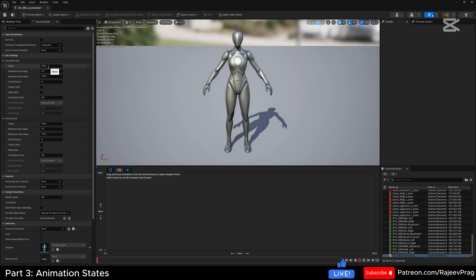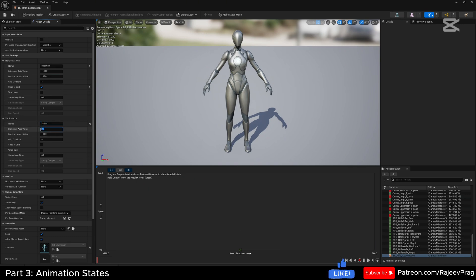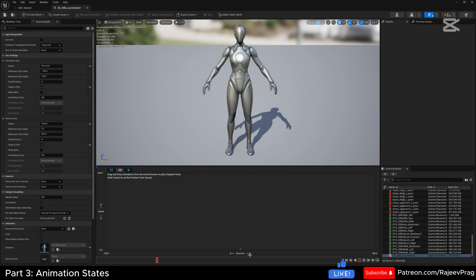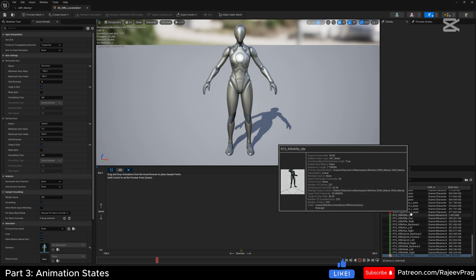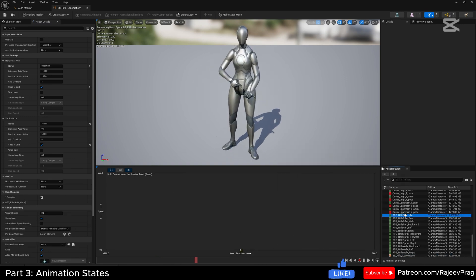Open this up. On the horizontal axis, set this to the direction of the character — minimum value minus 180 to plus 180. Leave grid division at four and select snap to grid. Set the vertical axis for speed with a minimum of zero and maximum speed of 600, snap to grid. At the bottom of the graph where speed is zero, regardless of what the player is doing, they should always be idle. Find the rifle idle animation and plug it into the bottom portion of this entire graph.